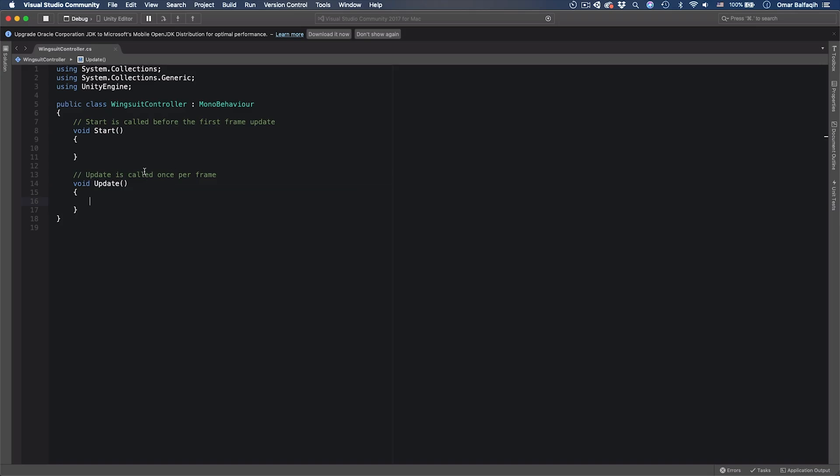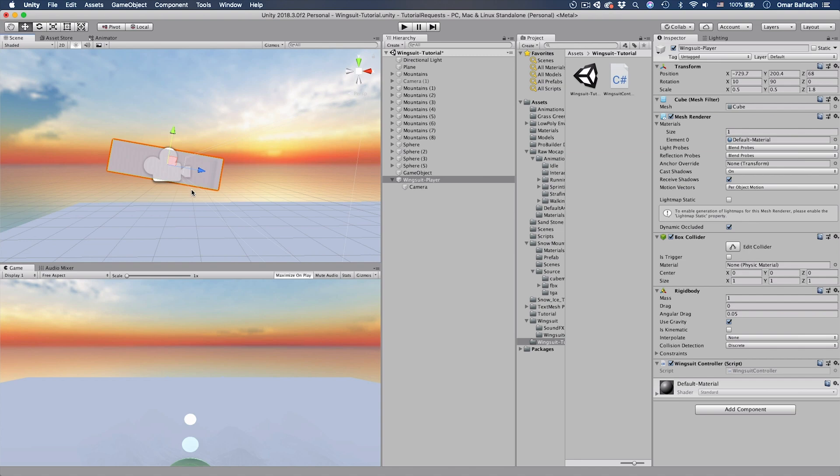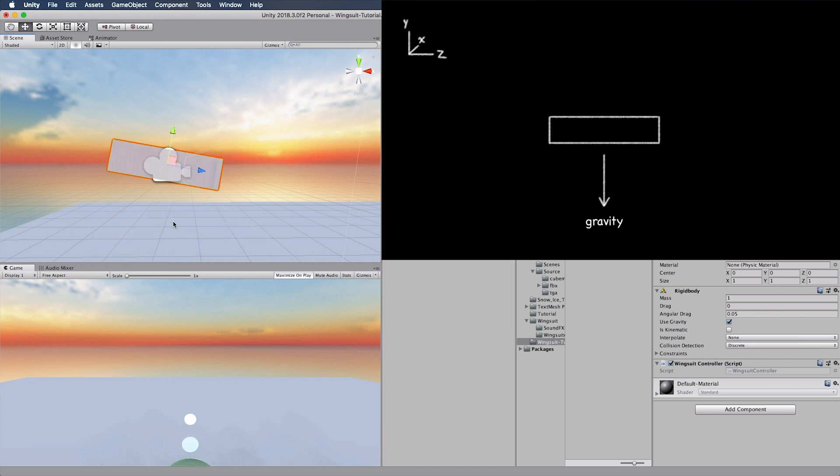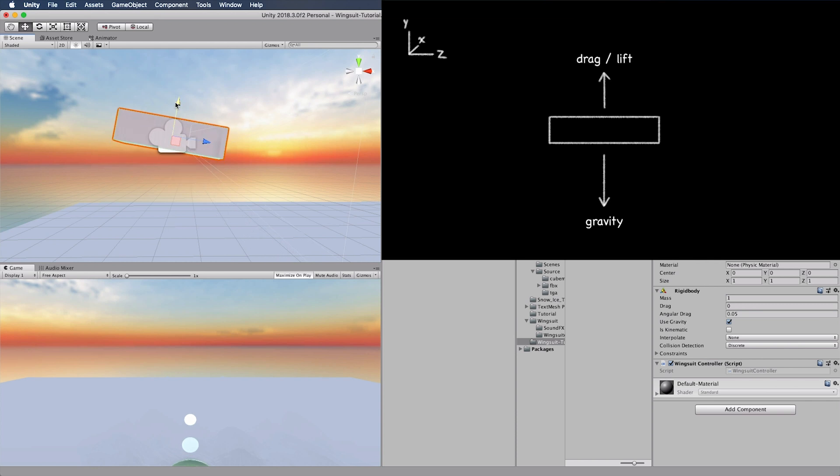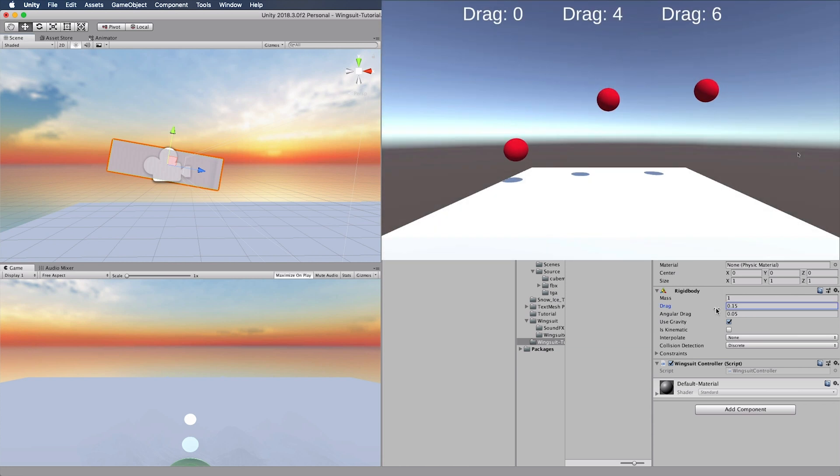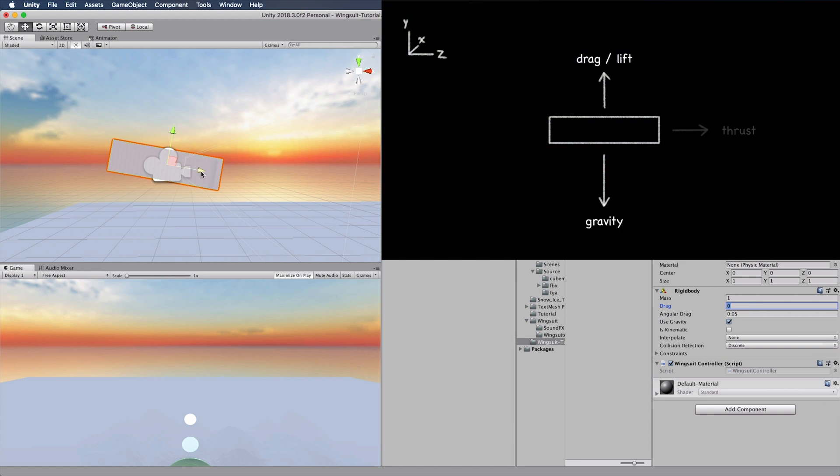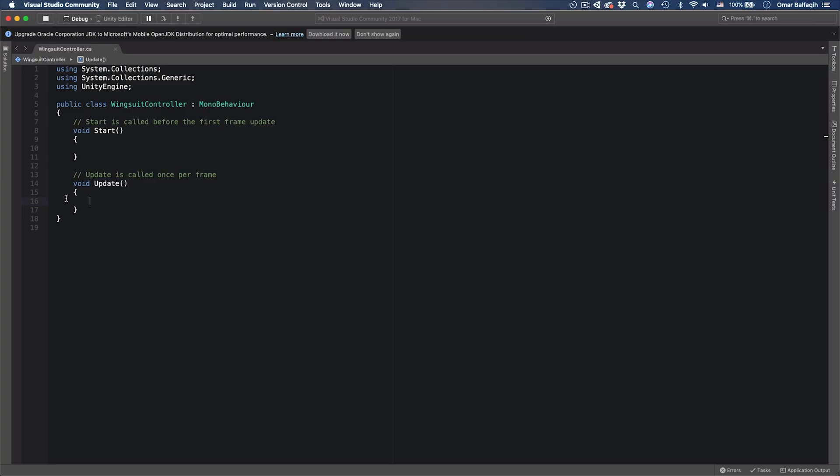Before writing any code I just want to explain to you something quickly. Here we have the player. By default it has only one force dragging the object down, which is the effect of gravity. But we want to apply two more forces. One upward force, so it goes slower. And we're going to do that by adjusting the drag force. The more you have drag the slower it goes down. And then we're going to add a forward velocity or a forward force, so it moves forward.